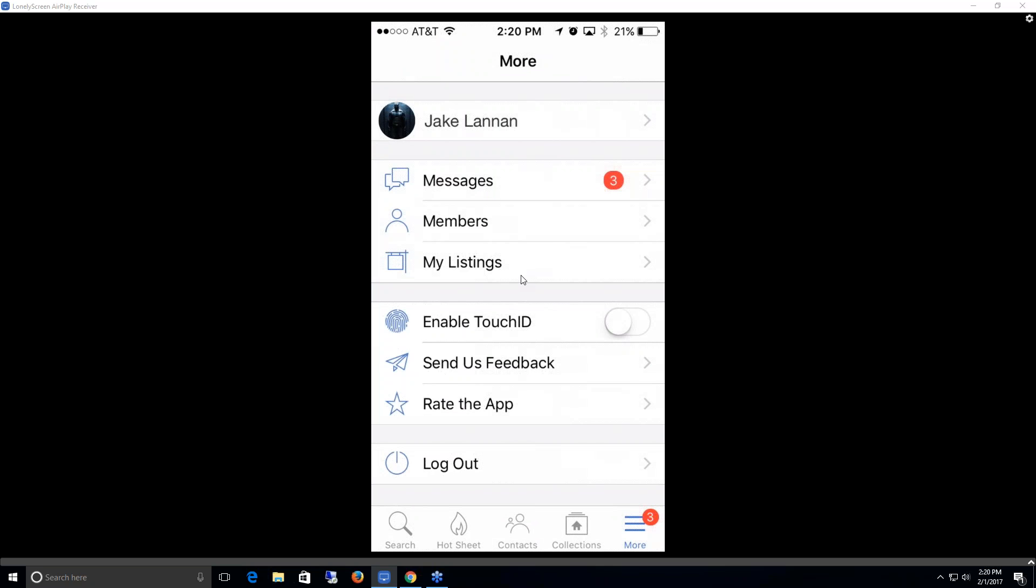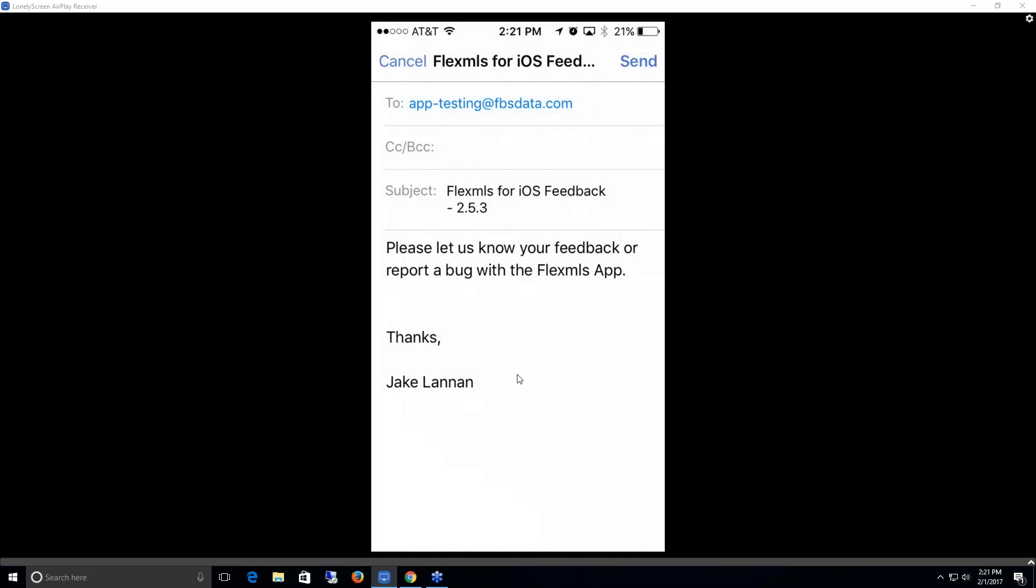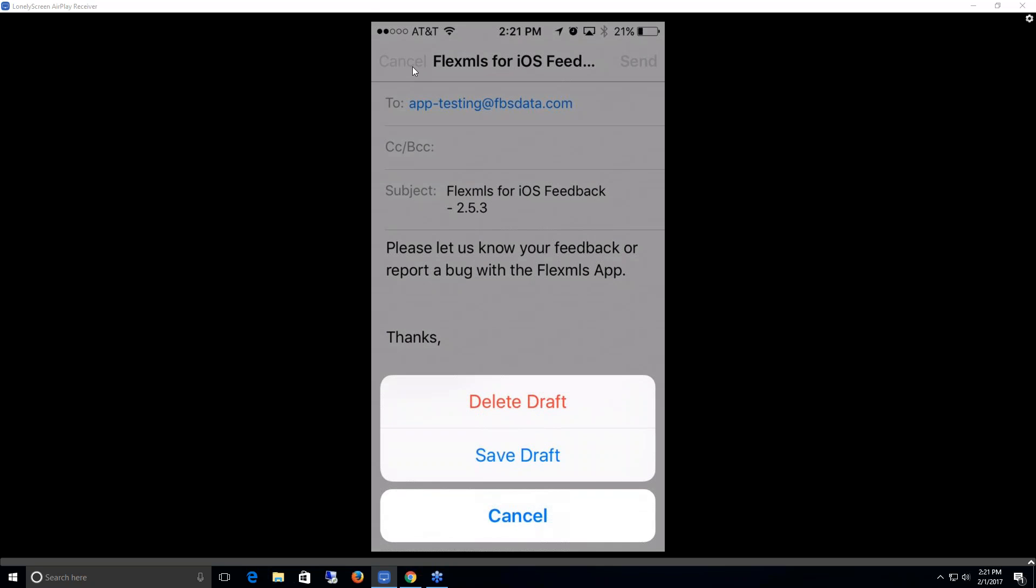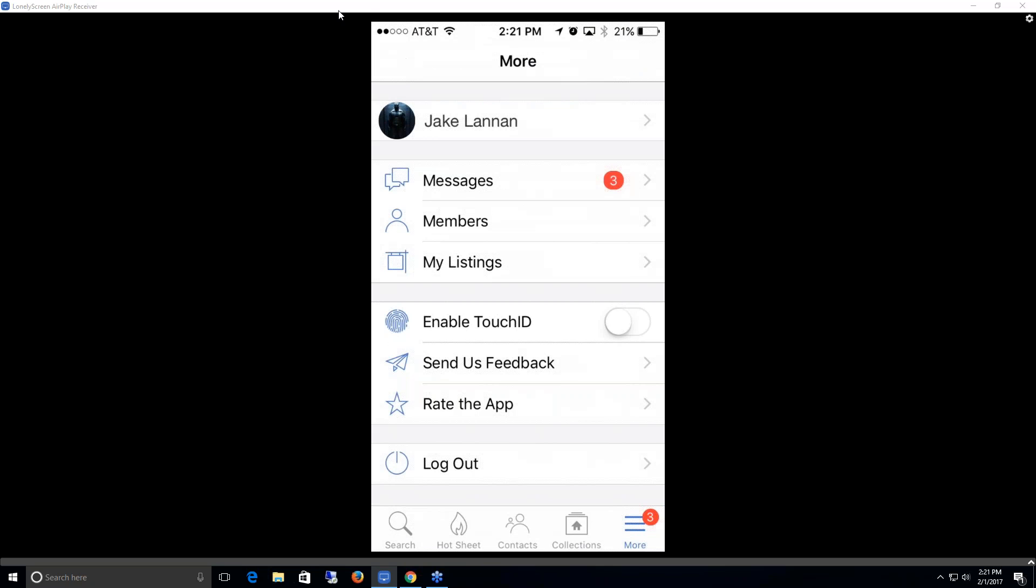My listings, if I had any listings and I clicked on that, that would show me all my listings. I can enable a touch ID, which means instead of logging in by entering in my username and password every time, it would just take a screen of my thumbprint and that would log me in right away. That works for iPhone 6 and above. Send us feedback opens up an email and sends to our programmers with feedback on the iOS. I can rate the app and this would rate it in the App Store. And lastly, I can log out if I want to.